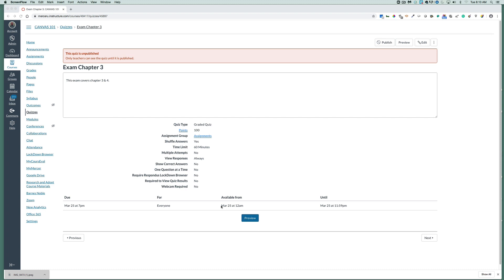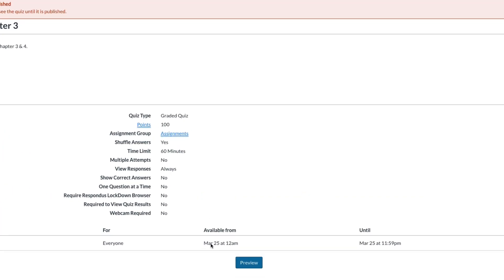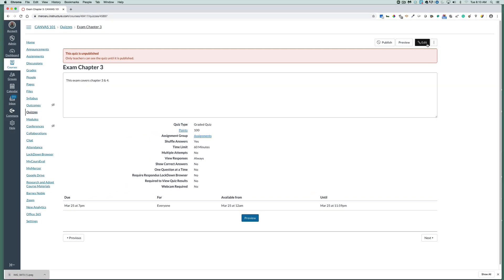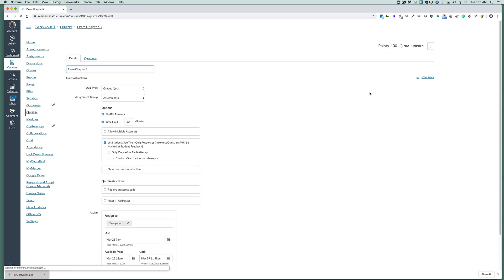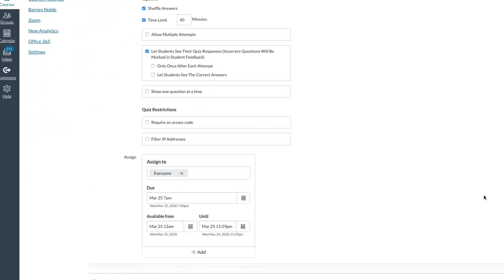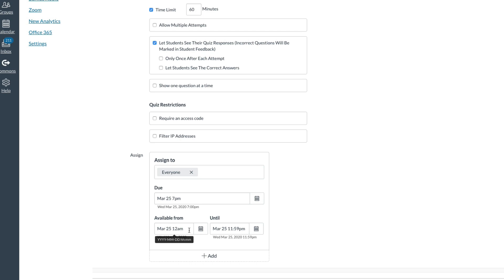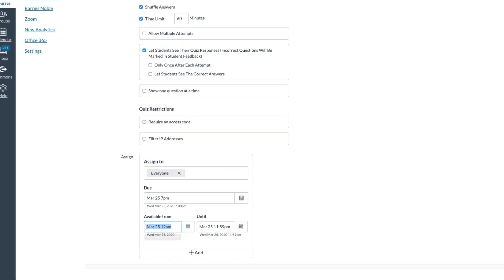Now, if you're not ready for students to see the quiz, you can change your available times by clicking on the edit button. Under the assign to area, we will see the available from and until. If I don't want it available until the next day or a few days from now, I need to change the date.